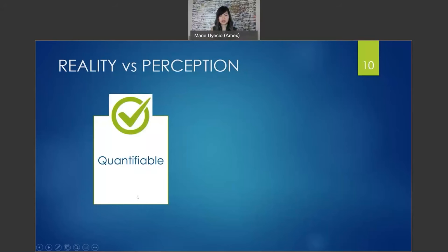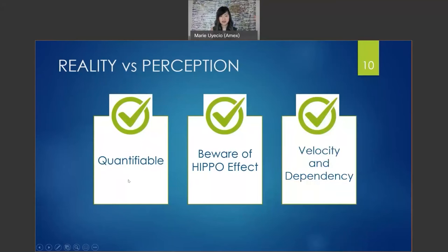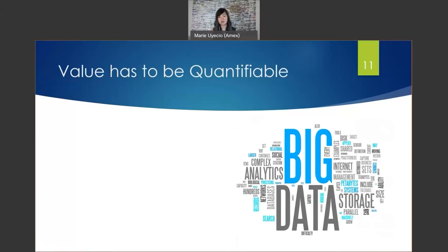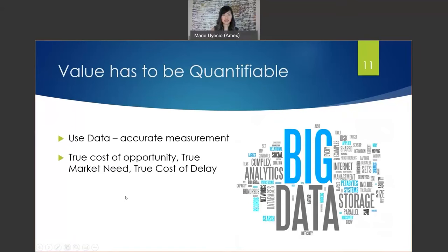It has to be quantifiable. Beware of the HIPPO effect. Know your velocity and dependencies. Your feature value has to be quantifiable. Data is an accurate measure of a feature's value — it will provide the true cost of opportunity, the true market need and trends, and the true cost of delay.